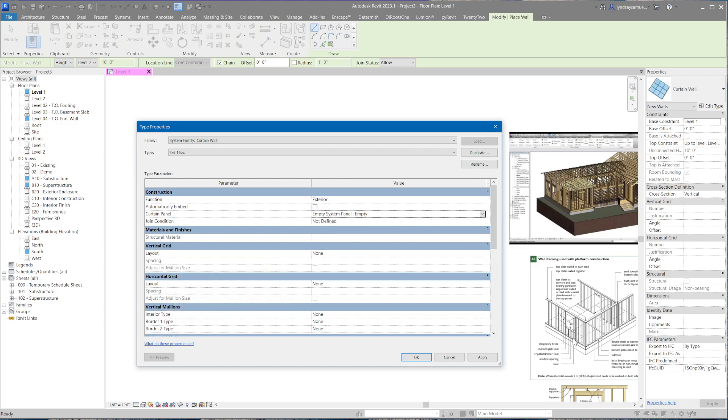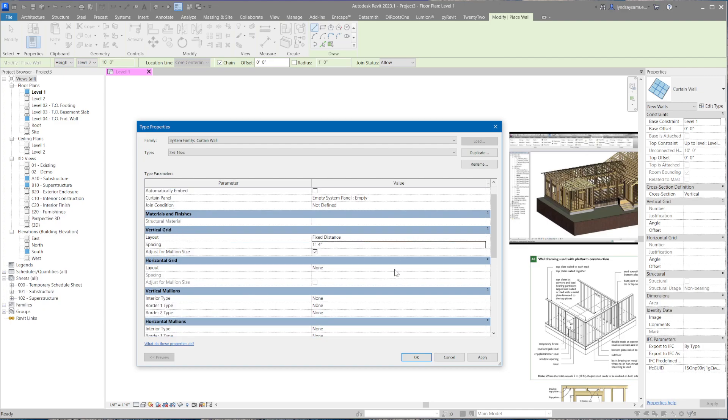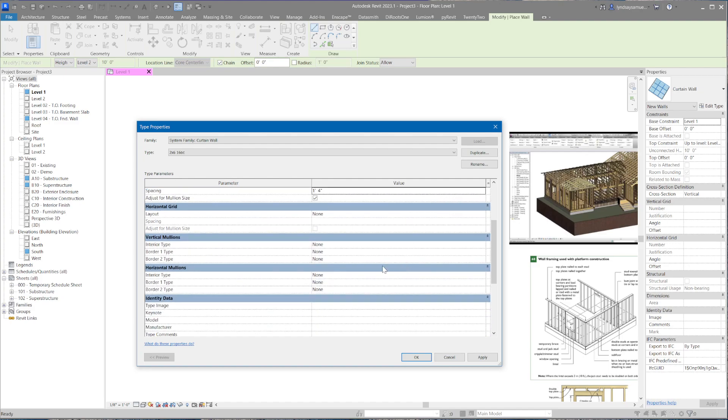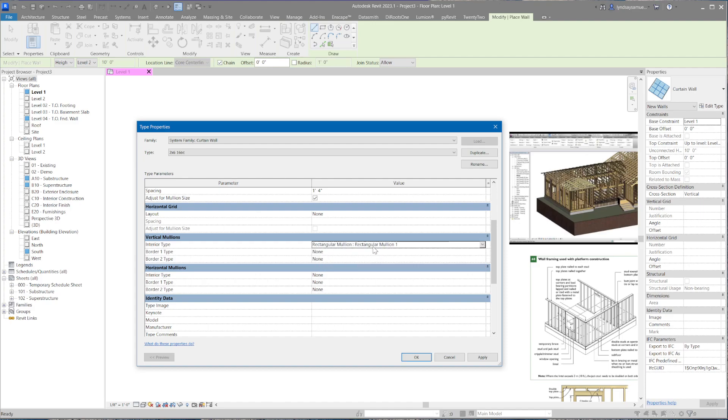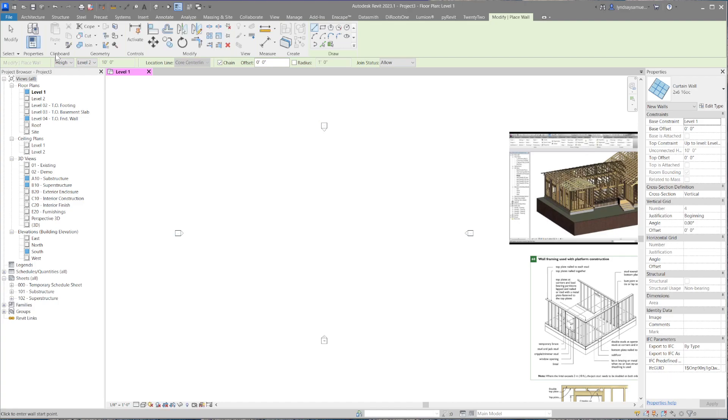Vertical grids - we want our studs 16 on center, so instead of none there we're going to give it a fixed distance of 16 inches. We want vertical mullions and horizontal mullions. It's a curtain wall, so it's referring to our studs as mullions. Before we get too crazy, I'm just going to see what's in the file. It's set to none. Studs are rectangular, so there is a profile in this wall type called rectangular mullions. That's perfect.